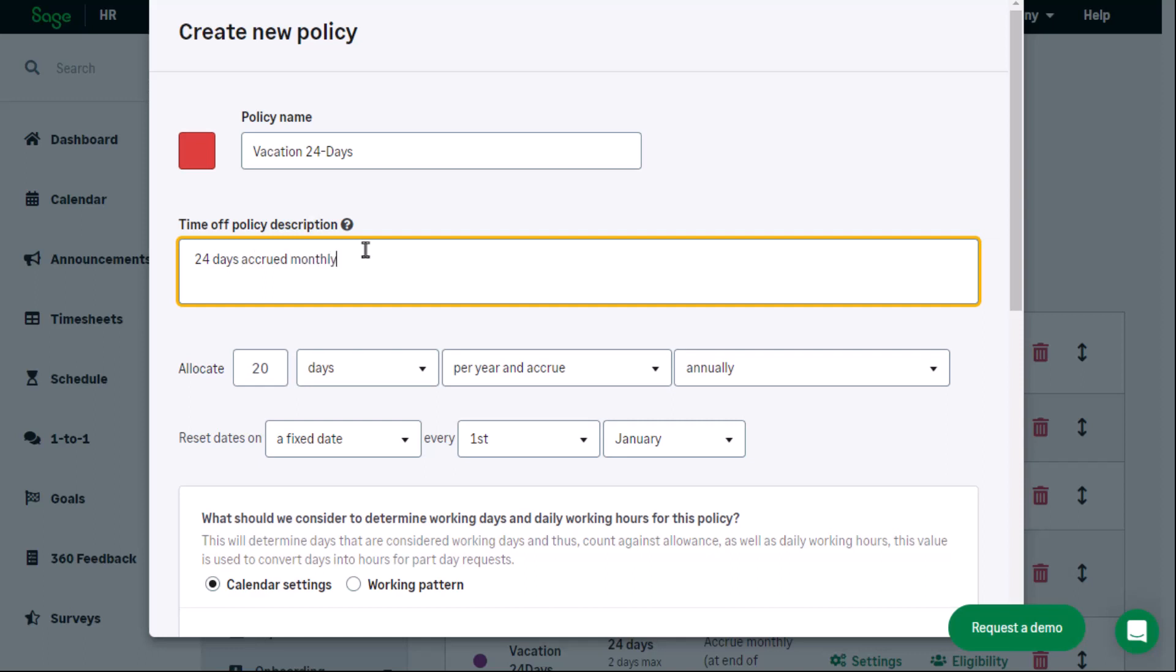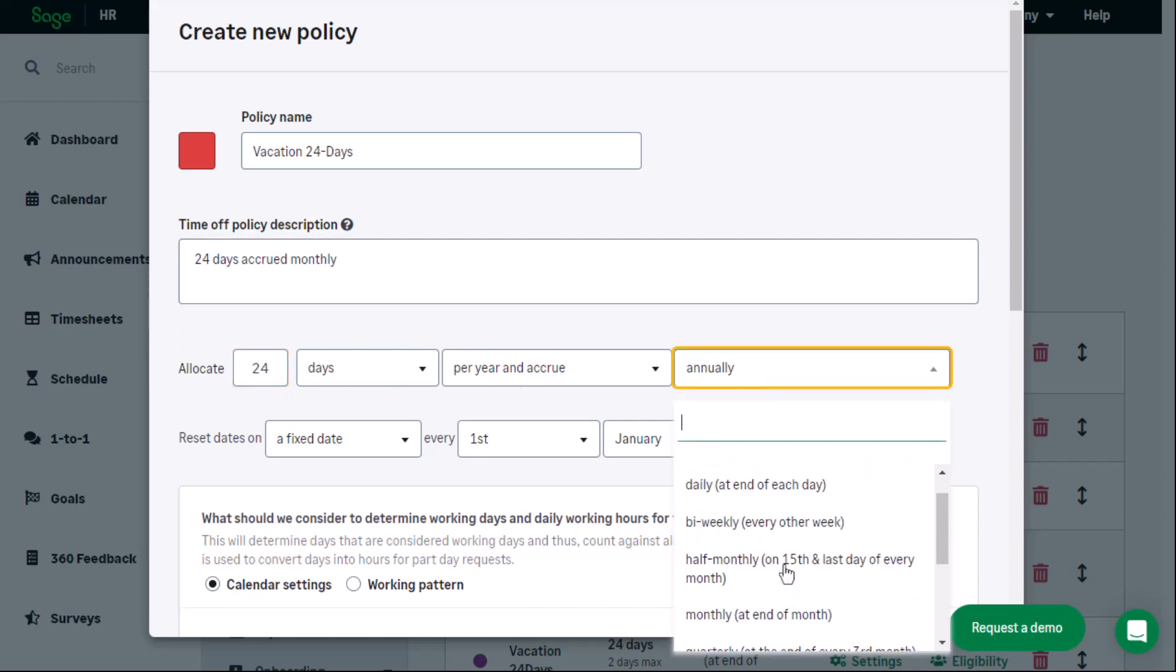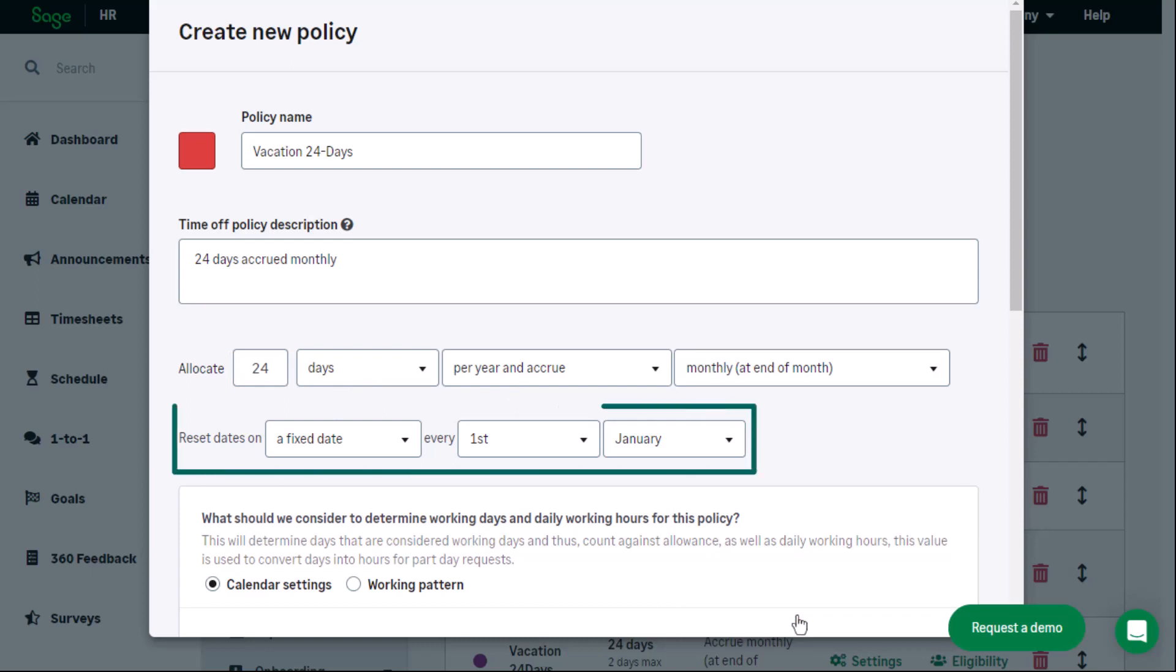Review the allocate settings. Ensure 24 days are allocated to accrue monthly. Check when the dates are reset.